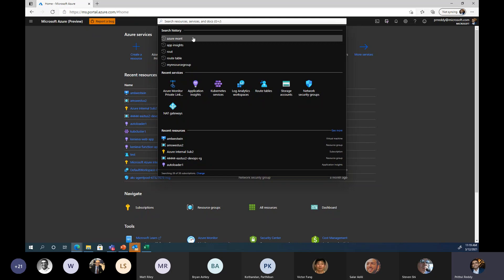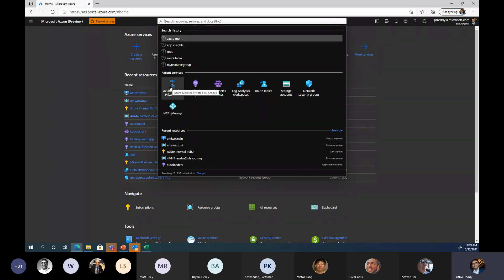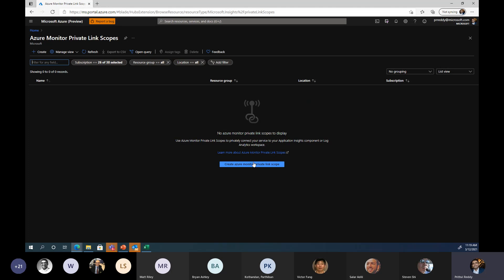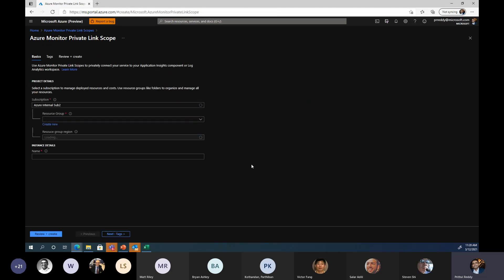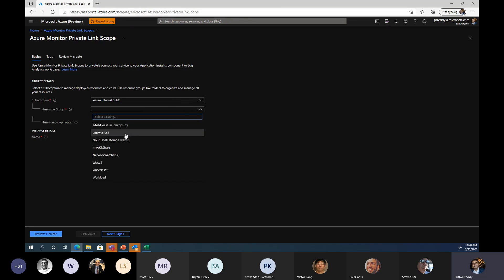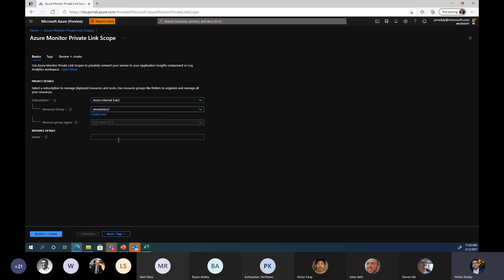In the search bar at the top, this is how you find it — Azure Monitor Private Link Scope. It's very easy to create. You provide your subscription and the resource group where you want to put the scope. We'll give it a name — AMPLS demo — and go ahead and create the scope.